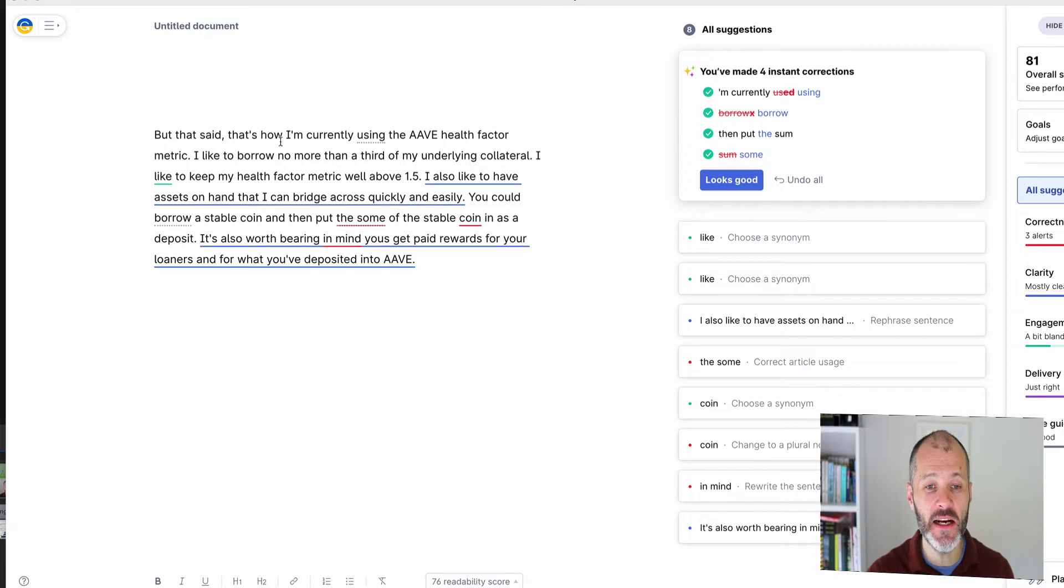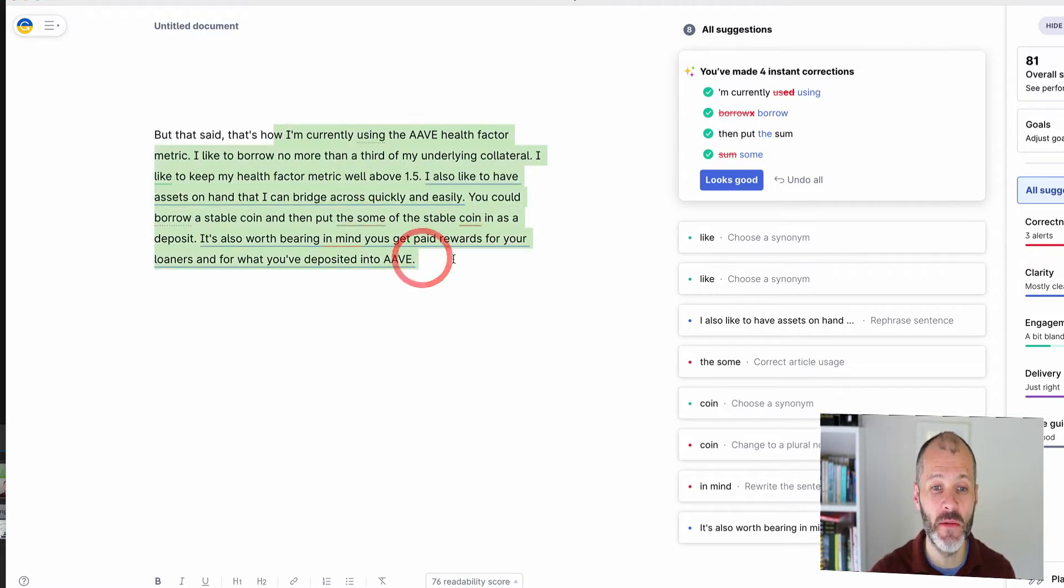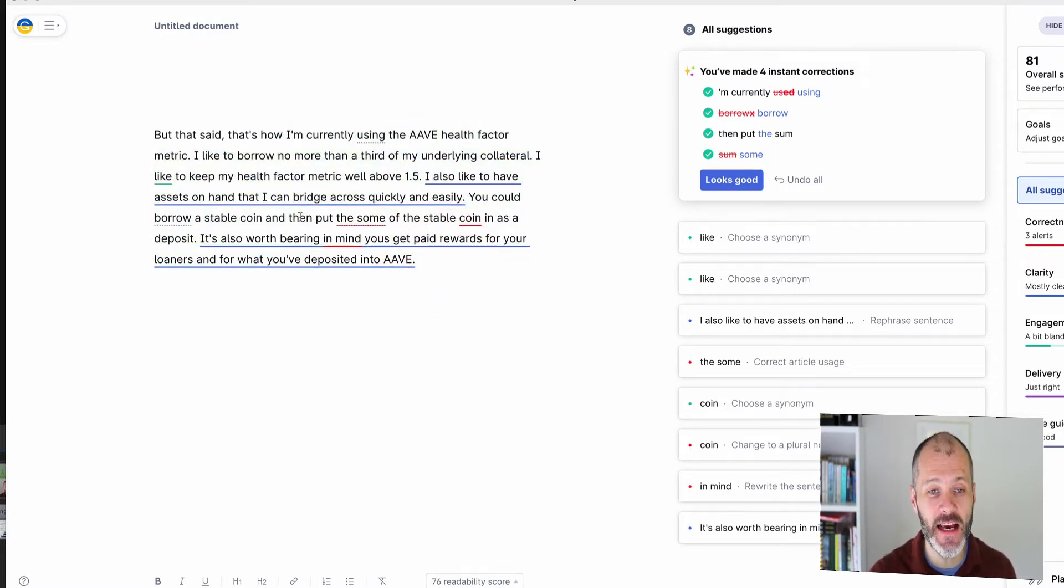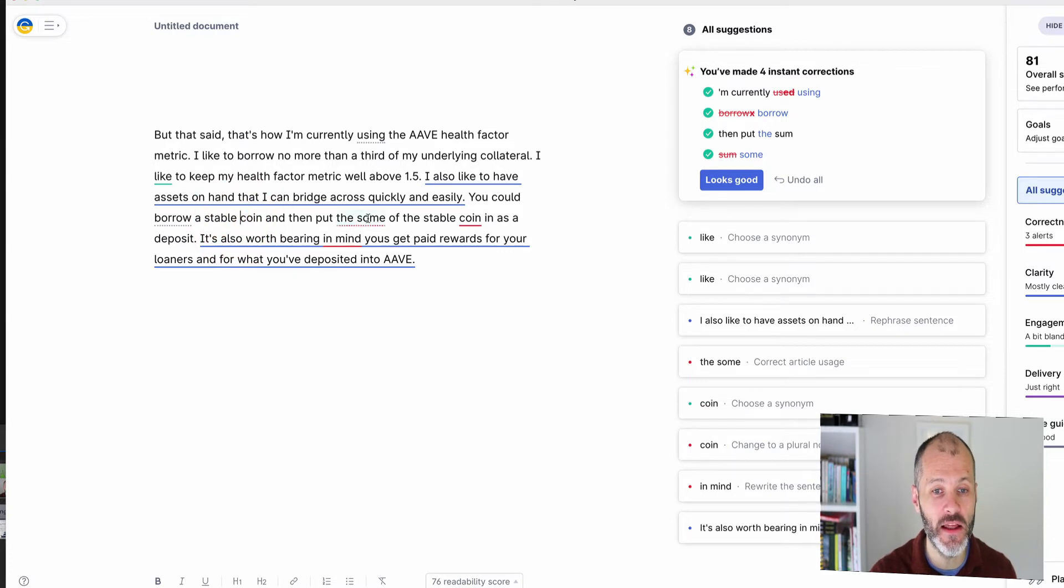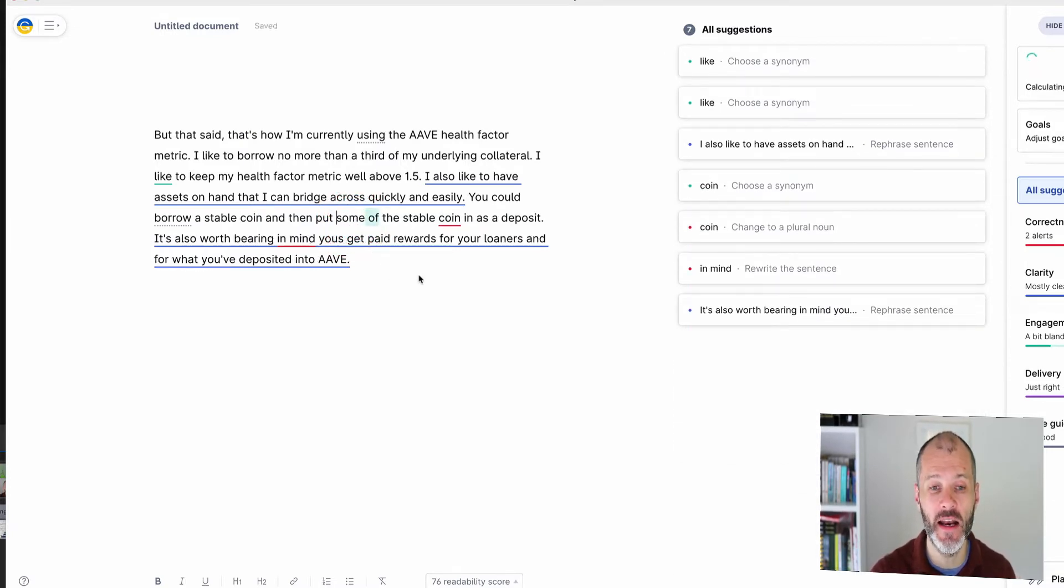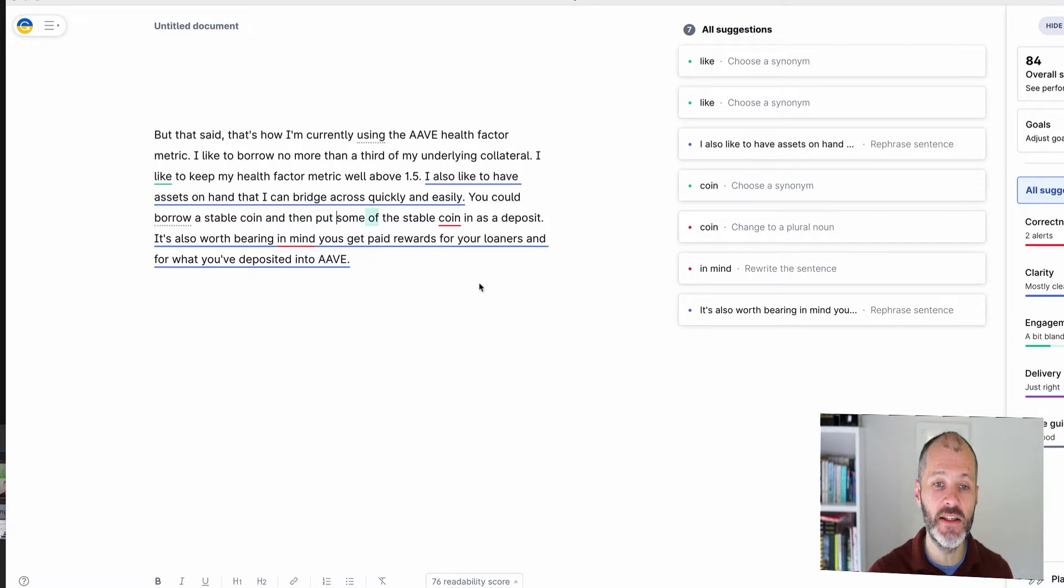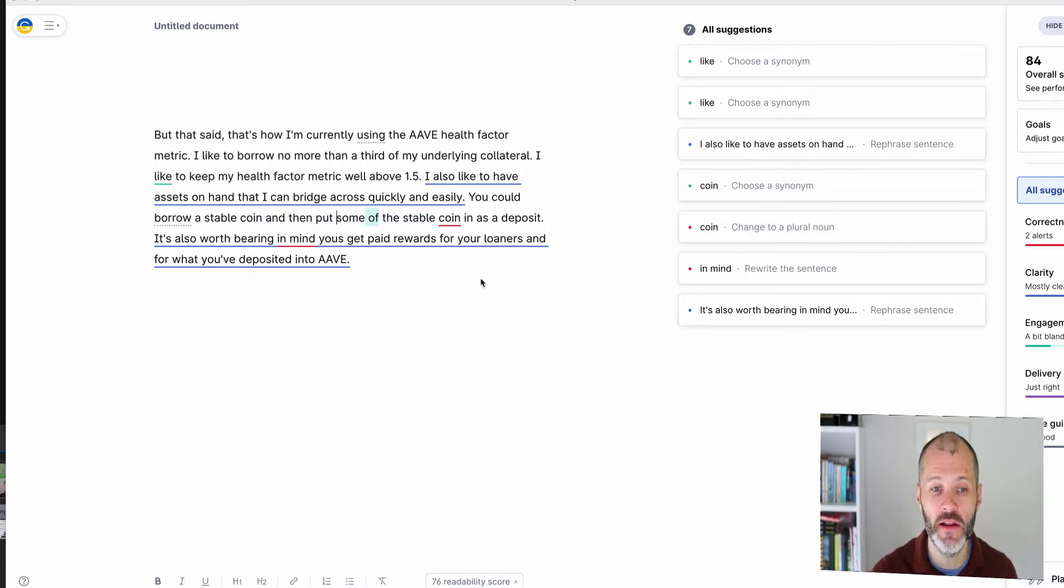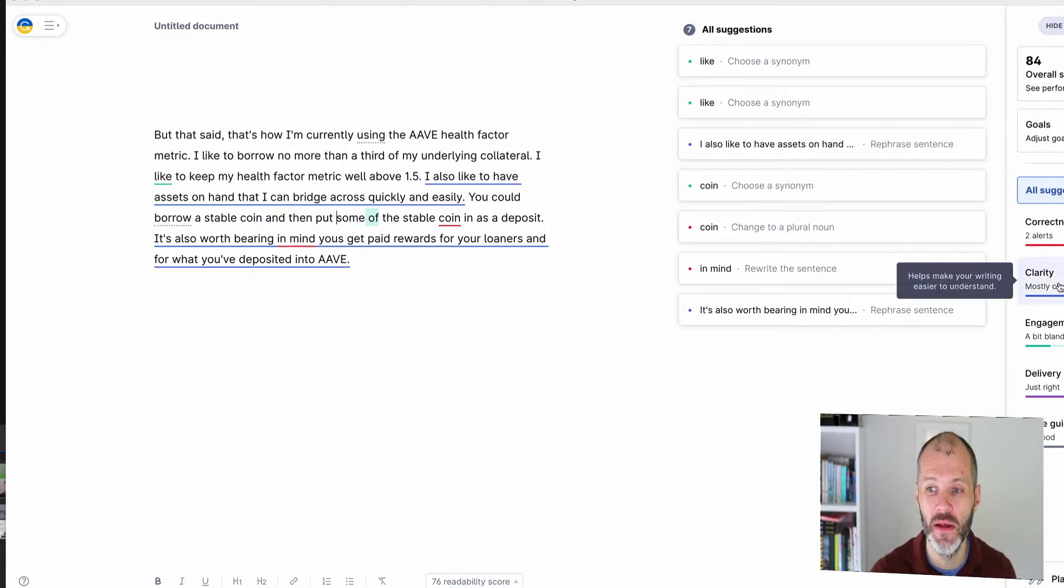This particular piece of text that I pasted in is about cryptocurrency and in this case I've said you could borrow a stable coin and then put some of the stable coin in app. So in this case I need to decide what the correct grammar choice is rather than relying on software. But that said, these tools will help you find and fix more errors than any traditional tool.